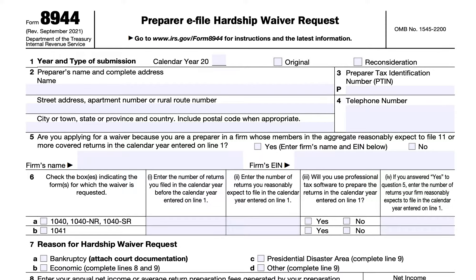In line two, you'll complete the tax return preparer's name, street address, city, state, and zip code. In box three is the preparer's tax identification number — this is an eight-digit PTIN that every tax return preparer has. Line four is the telephone number. Line five asks whether the return preparer is applying for a waiver because they are a preparer in a firm.